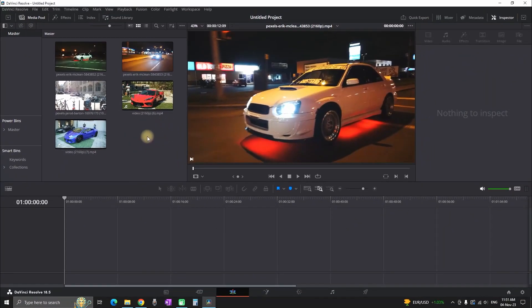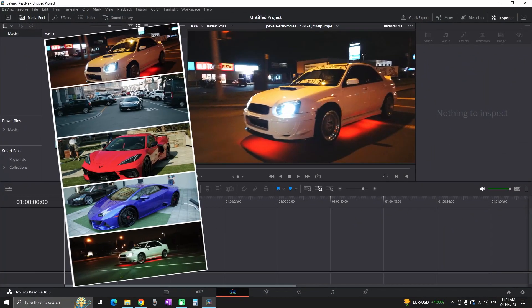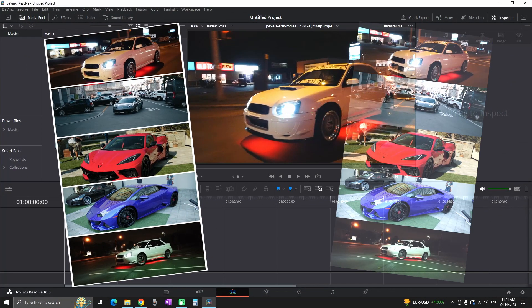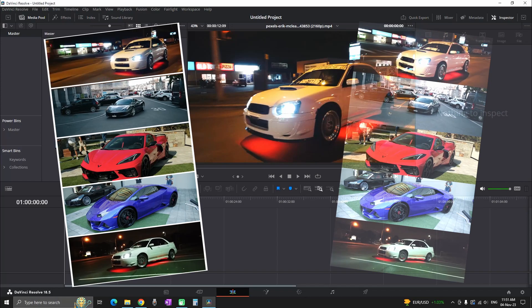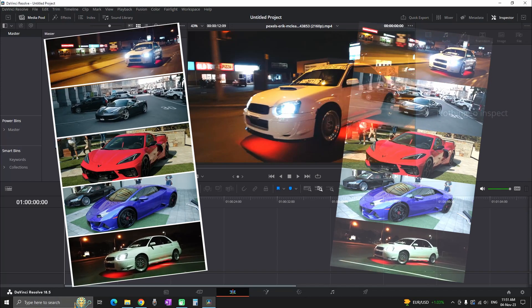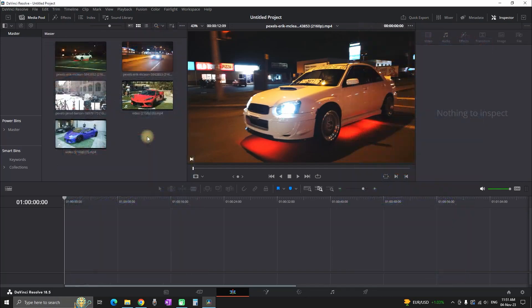Hey everyone, in this video I will explain to you how we can make this vertical split screen effect for Instagram Reels, TikTok and YouTube Shorts.